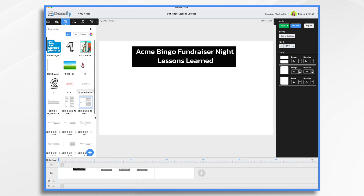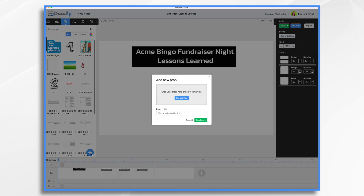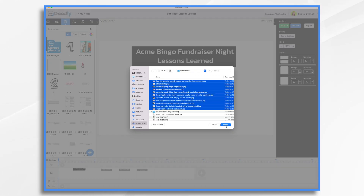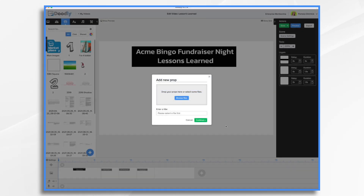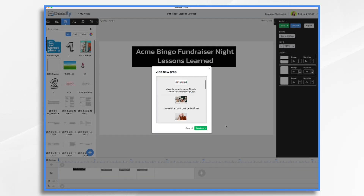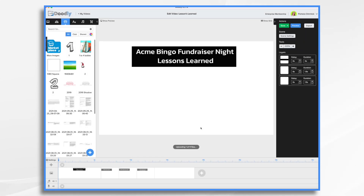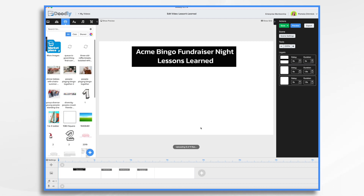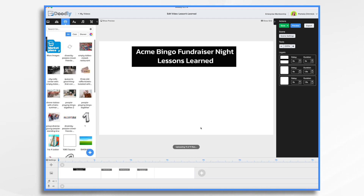Let's go to props and import some graphics. These are some of the photos from the event — I'm using stock photos, but we're pretending these are photos I took at the event. There are 11 of them; I'm not going to use all of them. I just have some extras and we'll see what works.